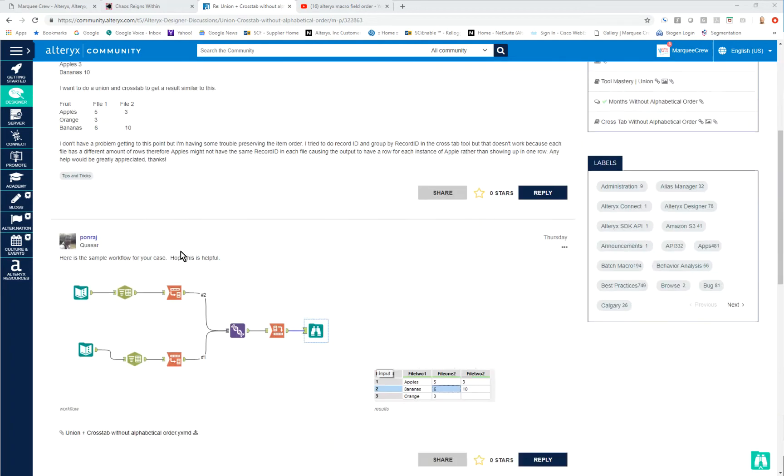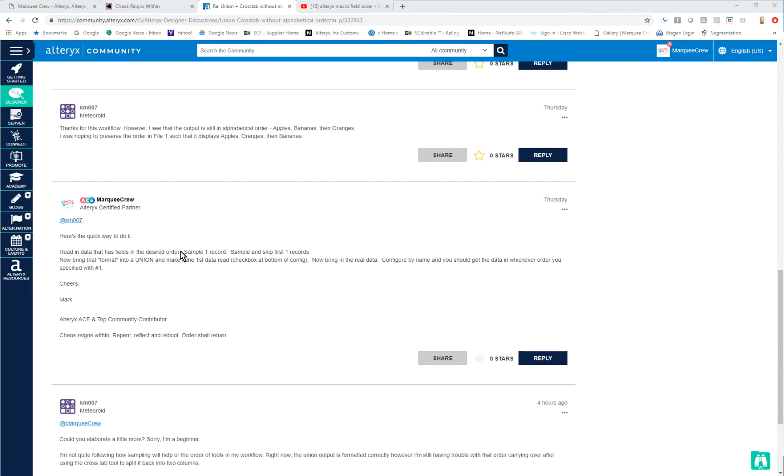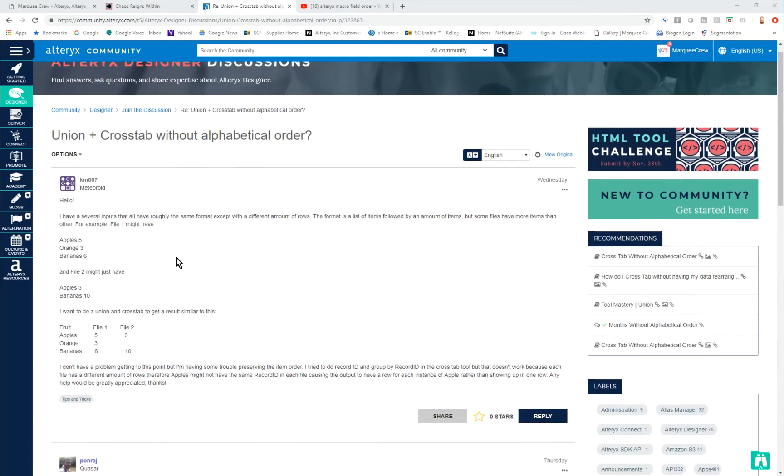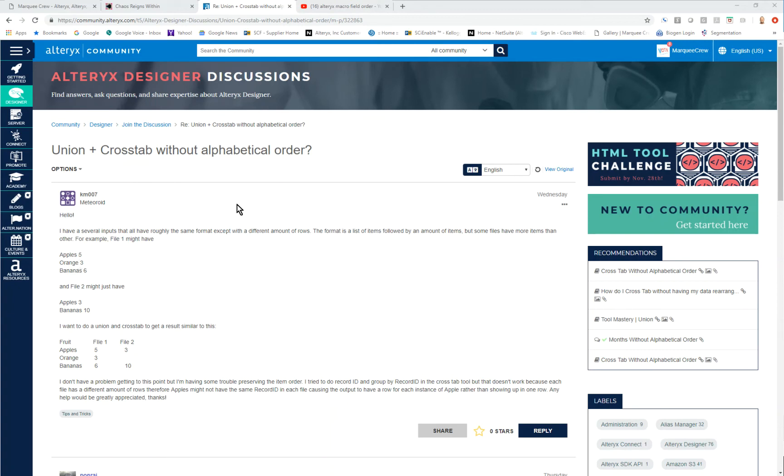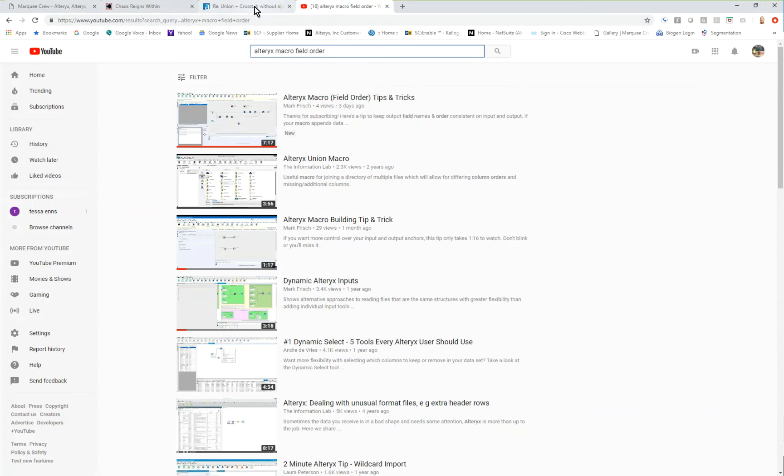Originally I had taken a look at the title and gave a suggestion as to how to do that, and questions came back to me from KM007 as to how that would help them. In this case it wouldn't have helped them at all, but if you're doing a cross tab and you wanted to be able to get data to maintain in order, I do have a YouTube video out there about Alteryx macro field order that may be of interest to you.